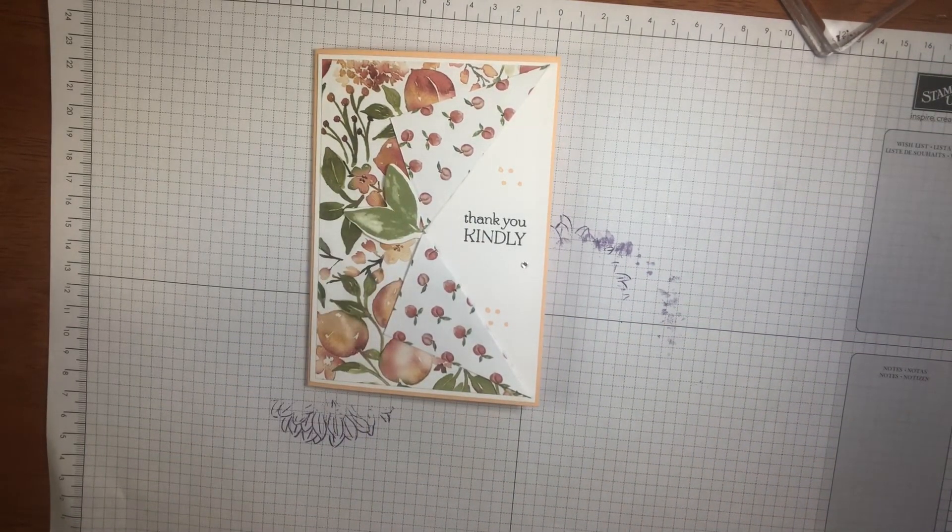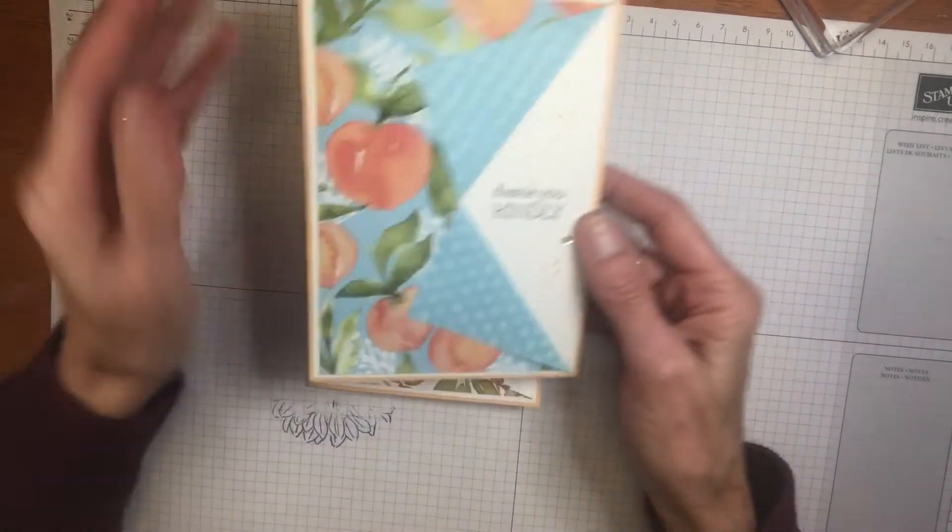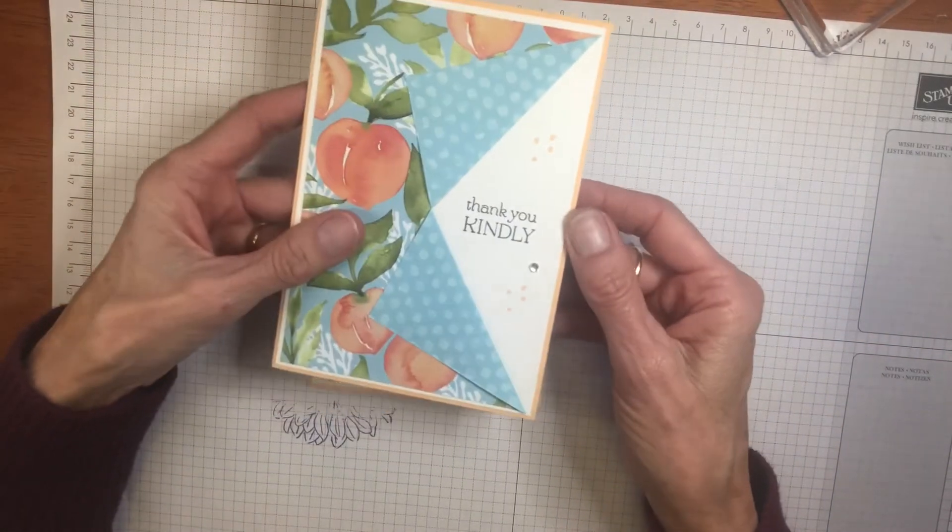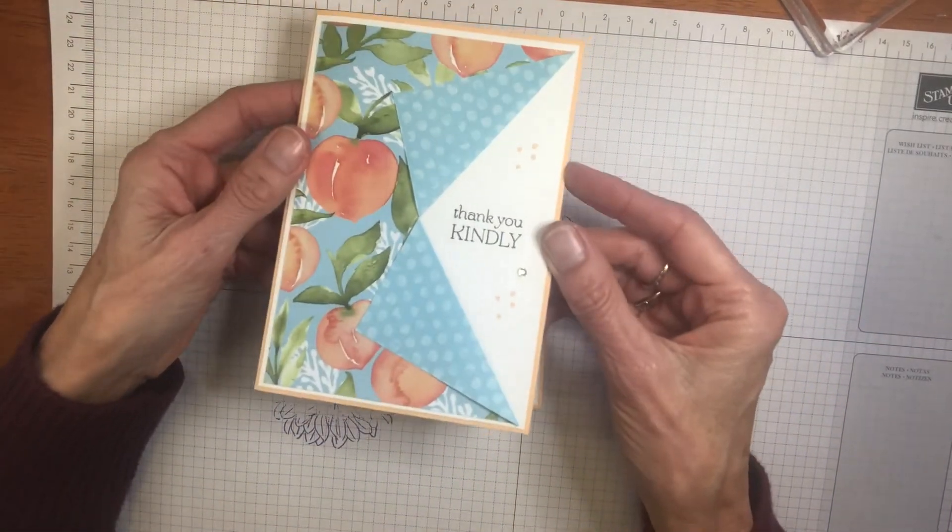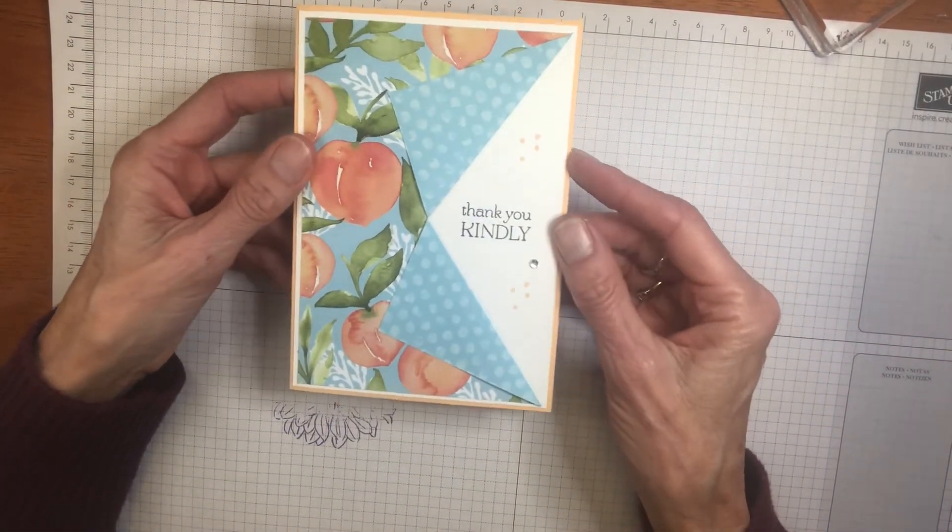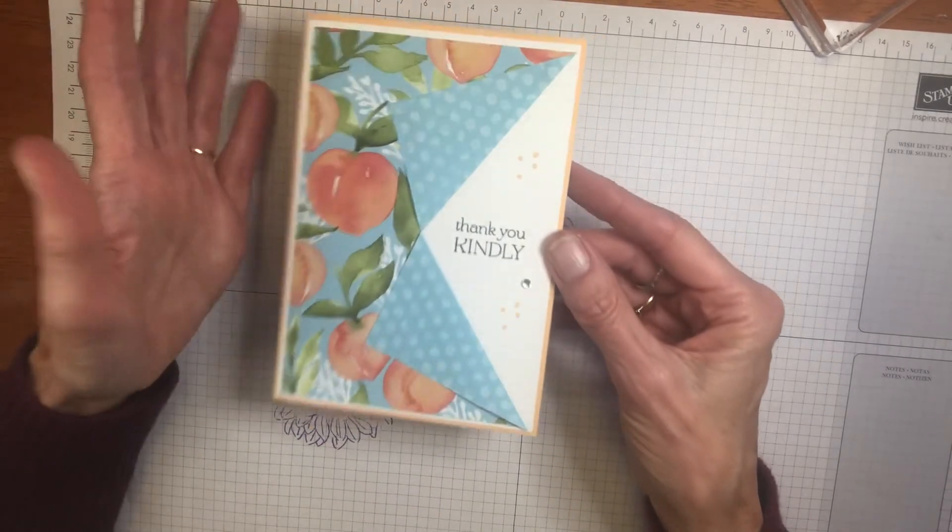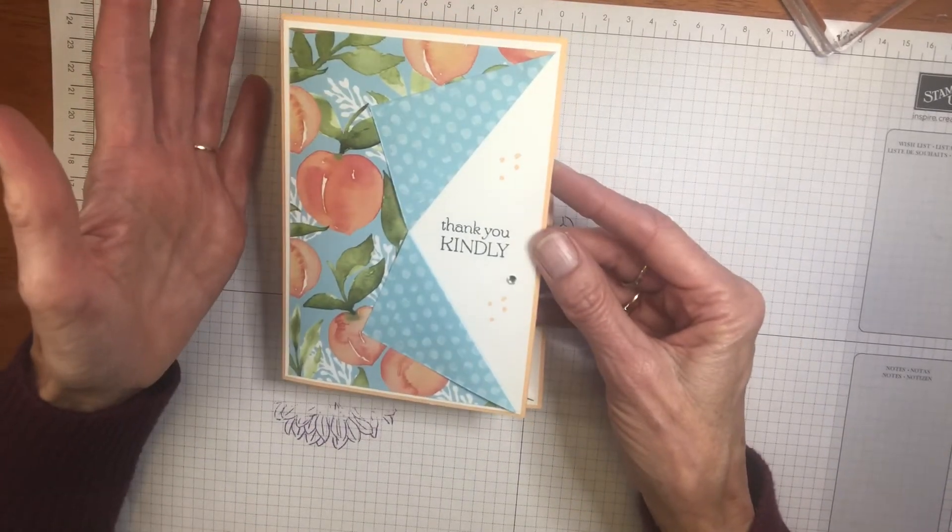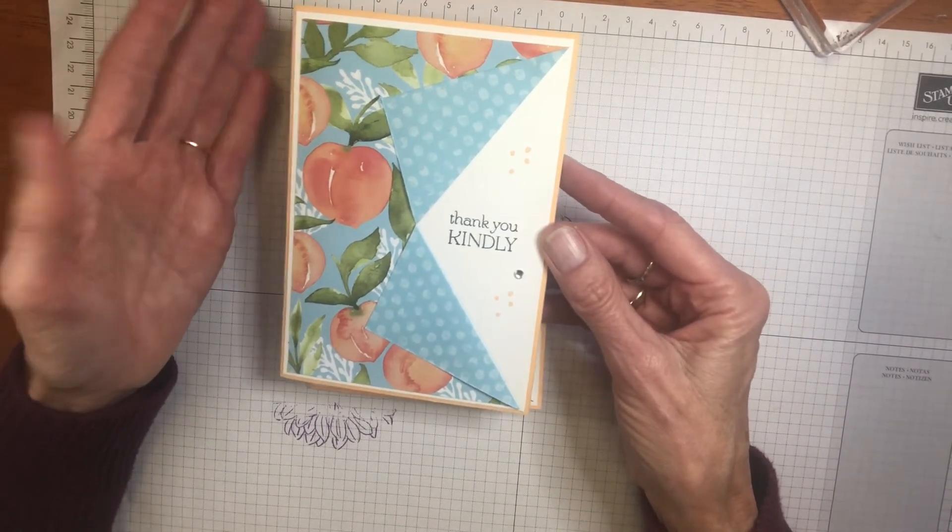So let's bring another one in which I made earlier. This is with the Pale Papaya as well, but with a different print. It's just a great way to show off both sides of your paper. So I hope you give it a go.